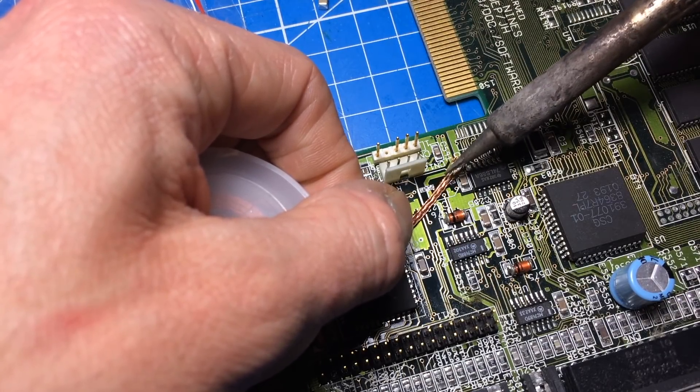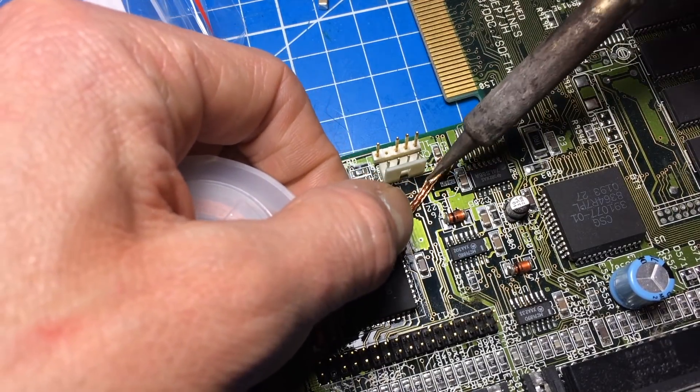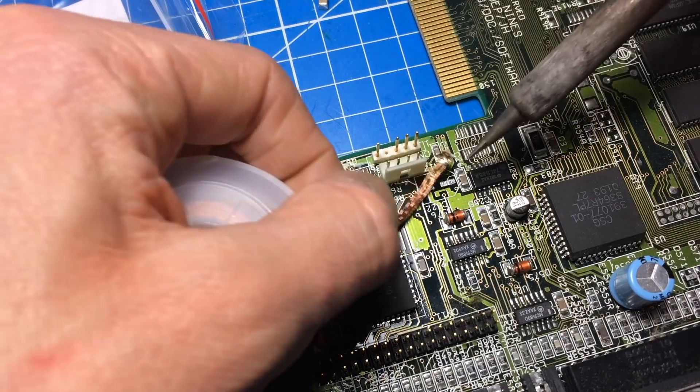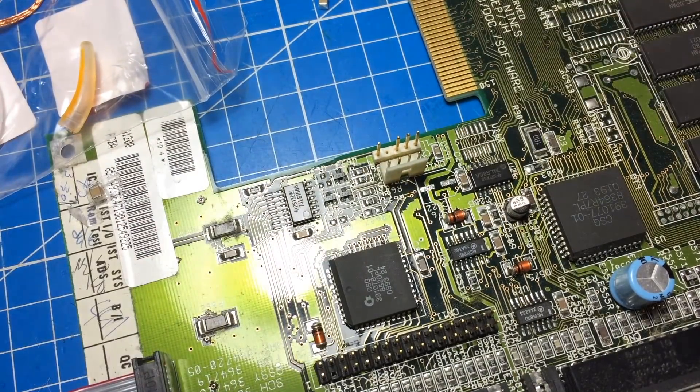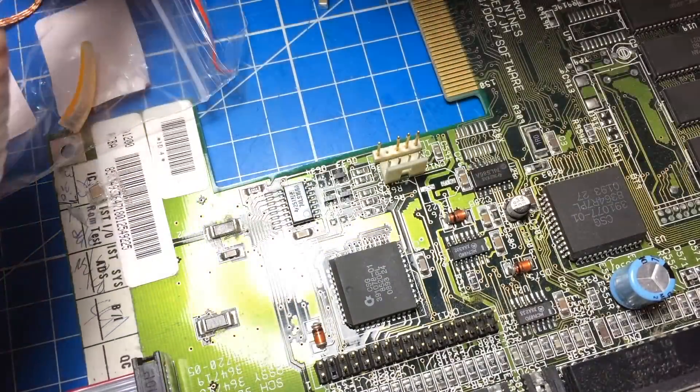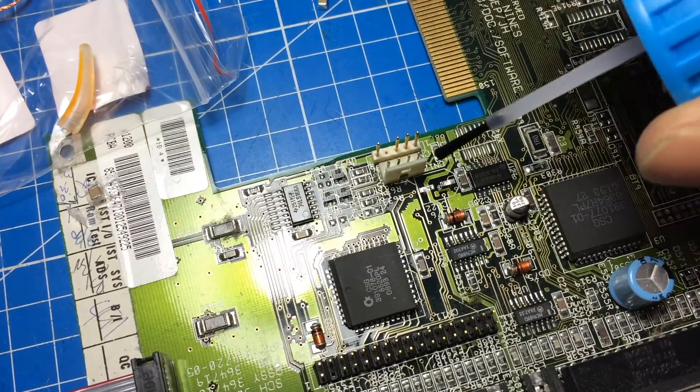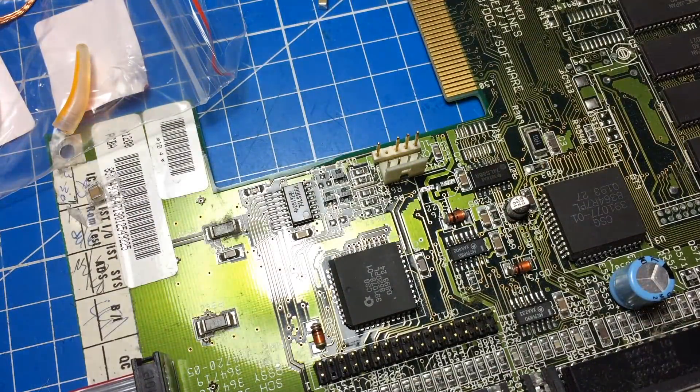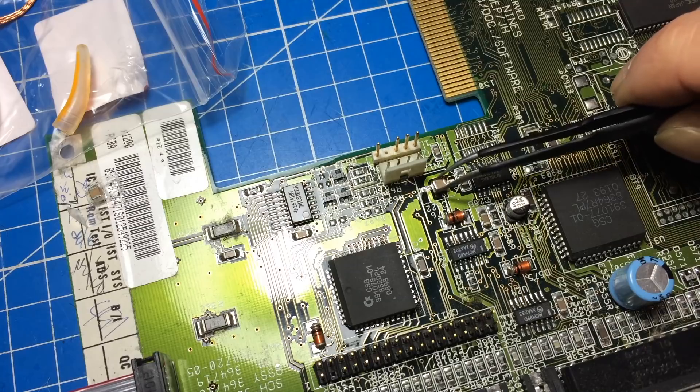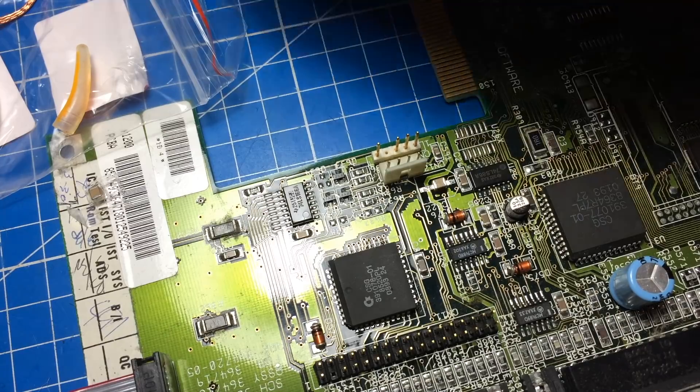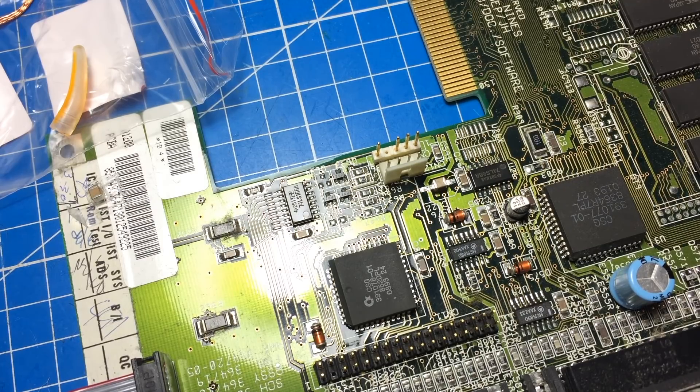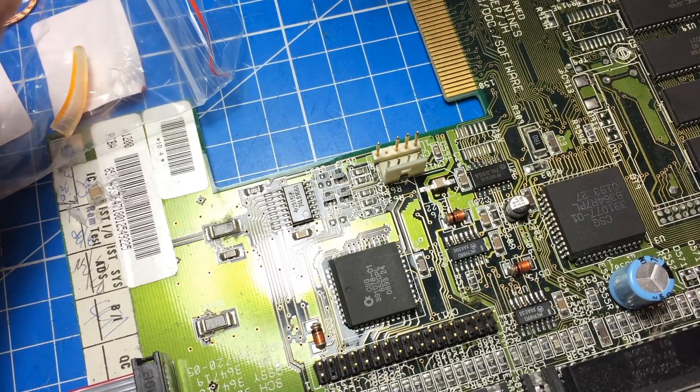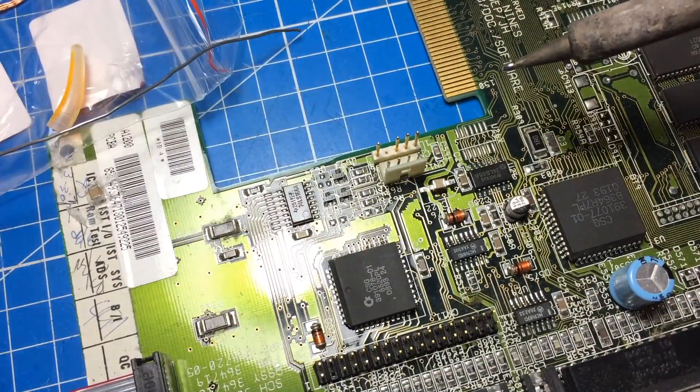Okay, then add a little flux, just a bit of flux on there.